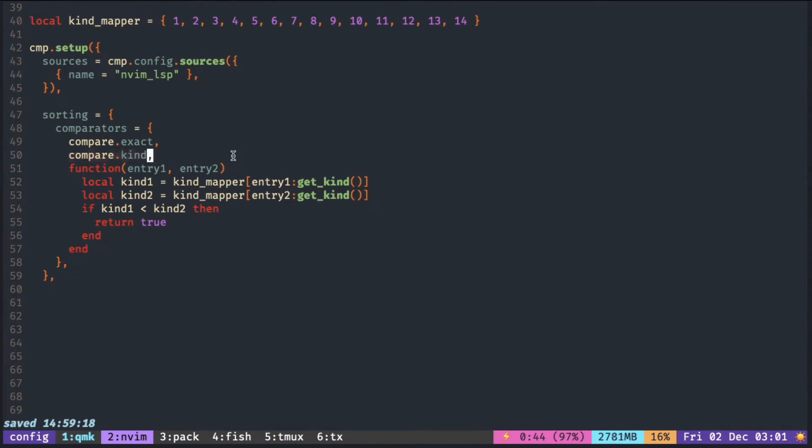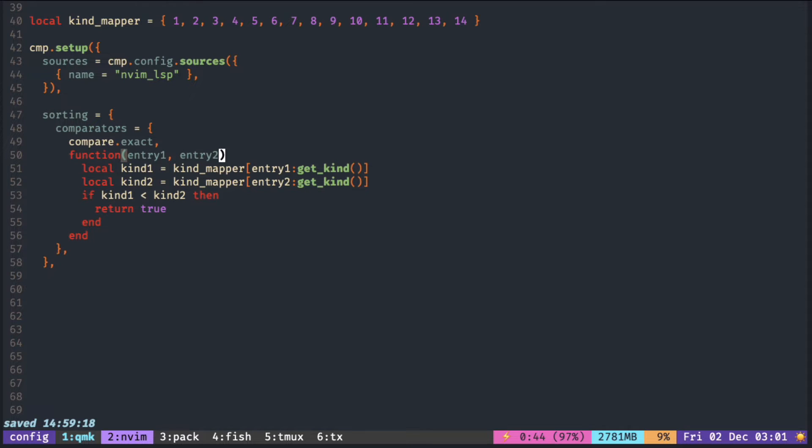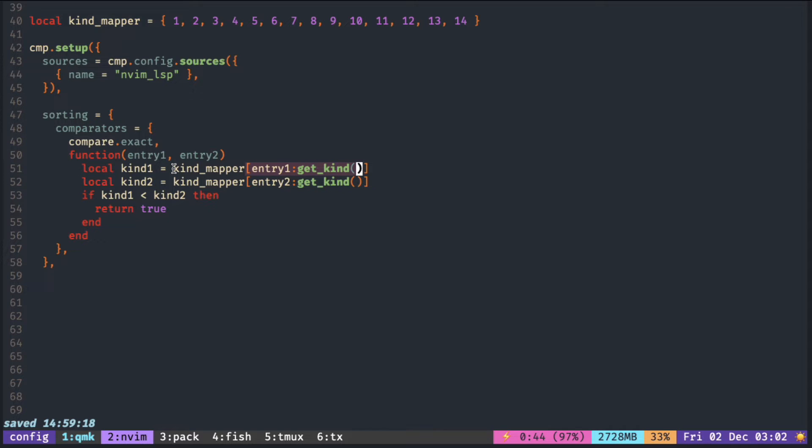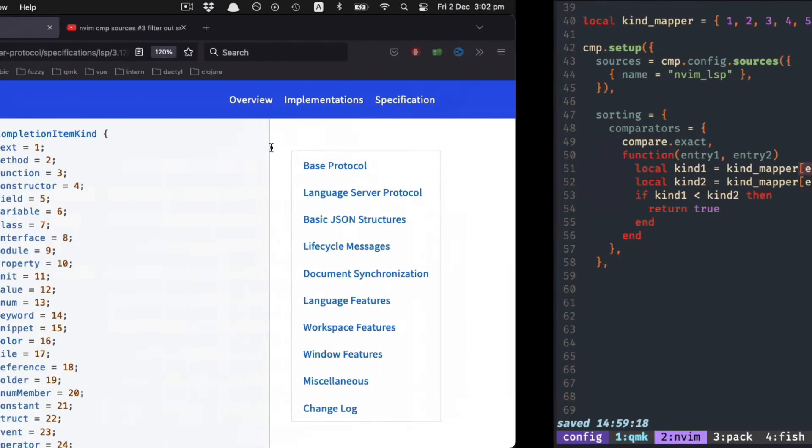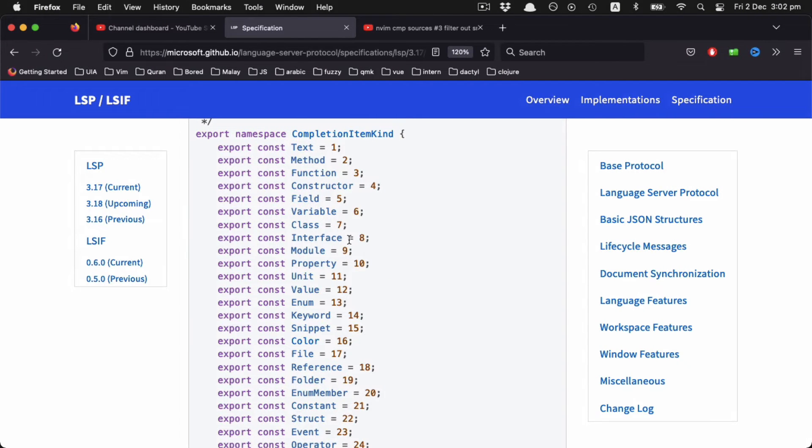And it's quite easy to do that. Here we're getting the kind and it receives a number, and then it will look up the index in the mapper. So let's say you received class—it gets a number seven, right?